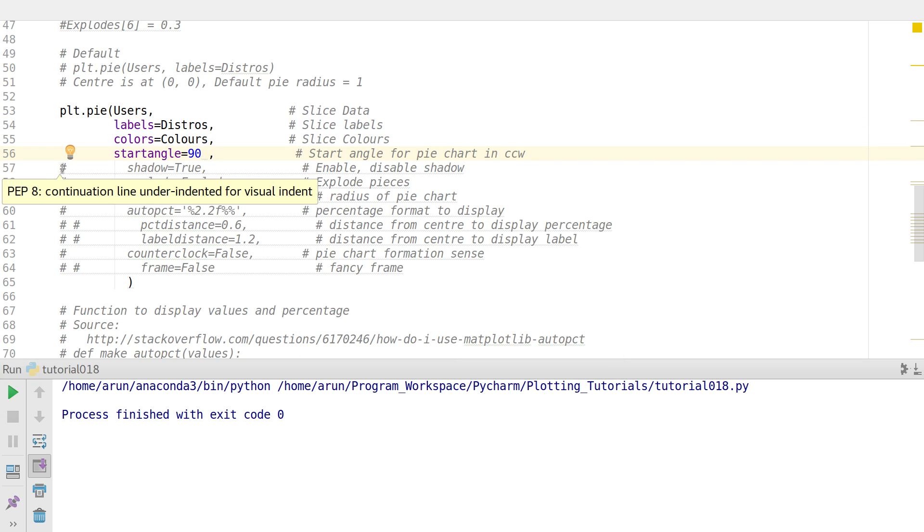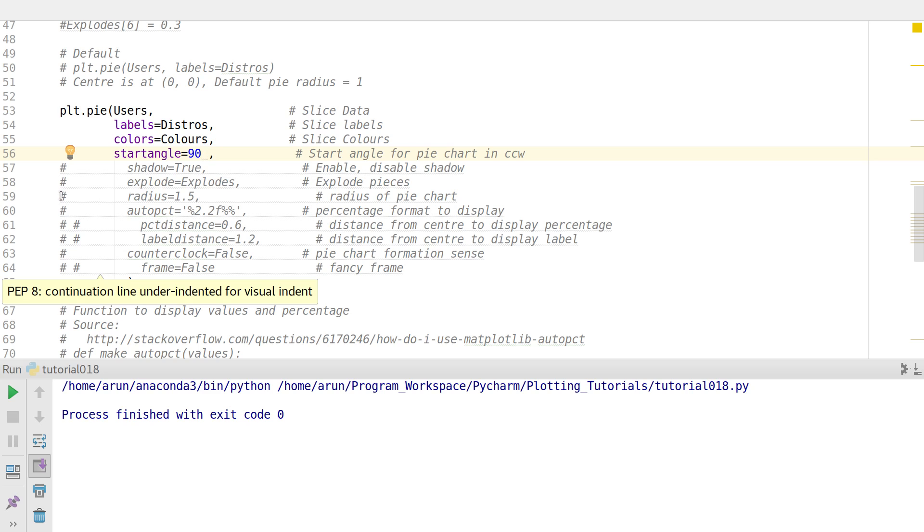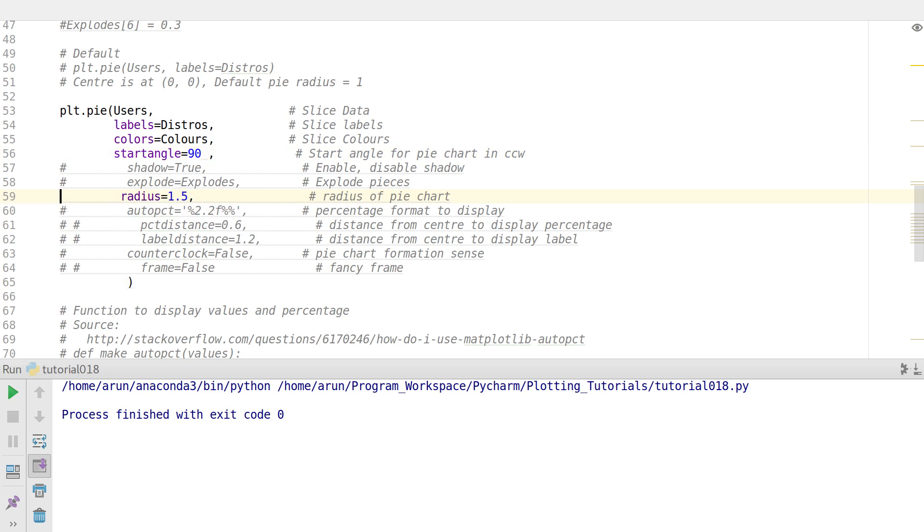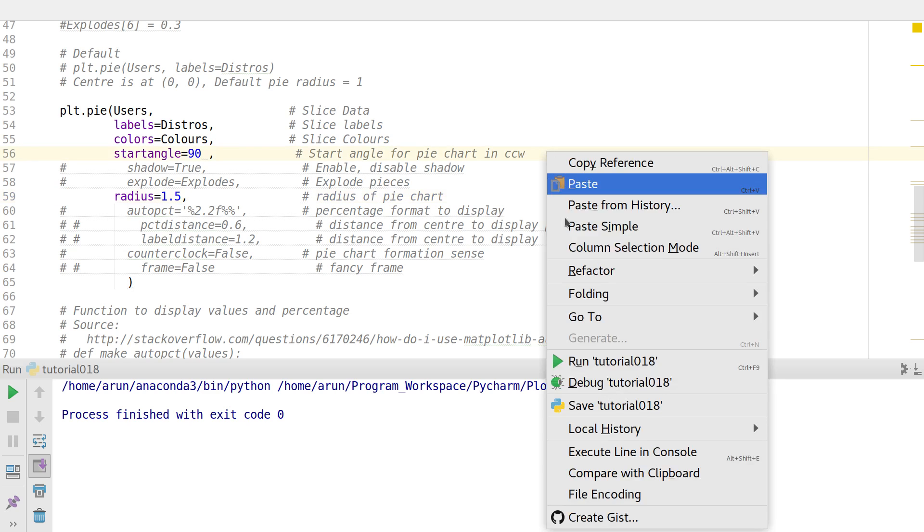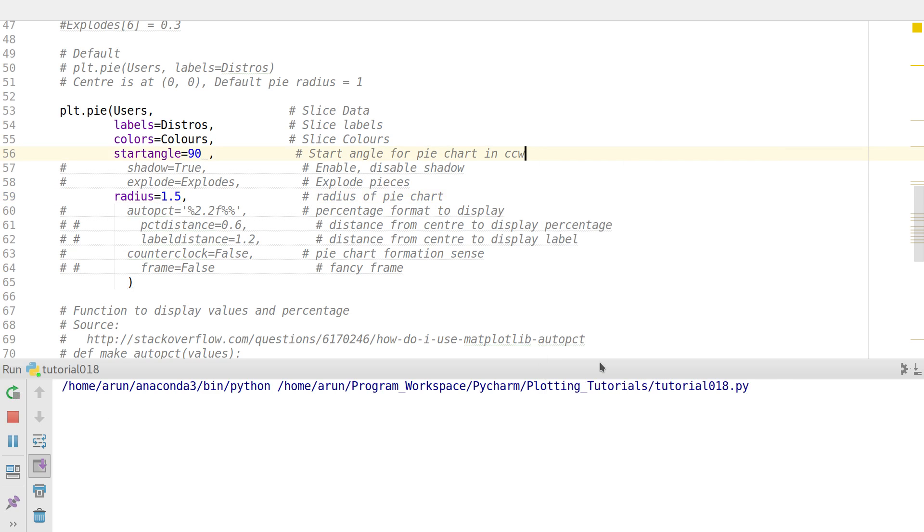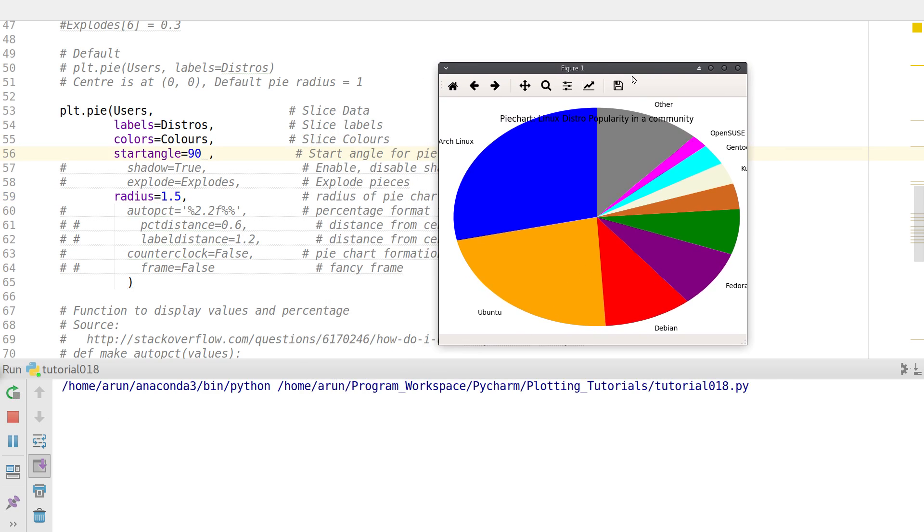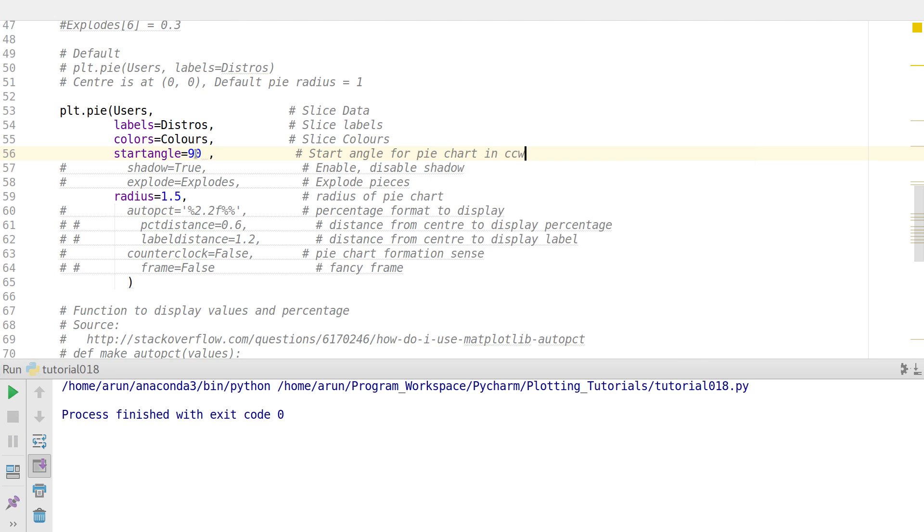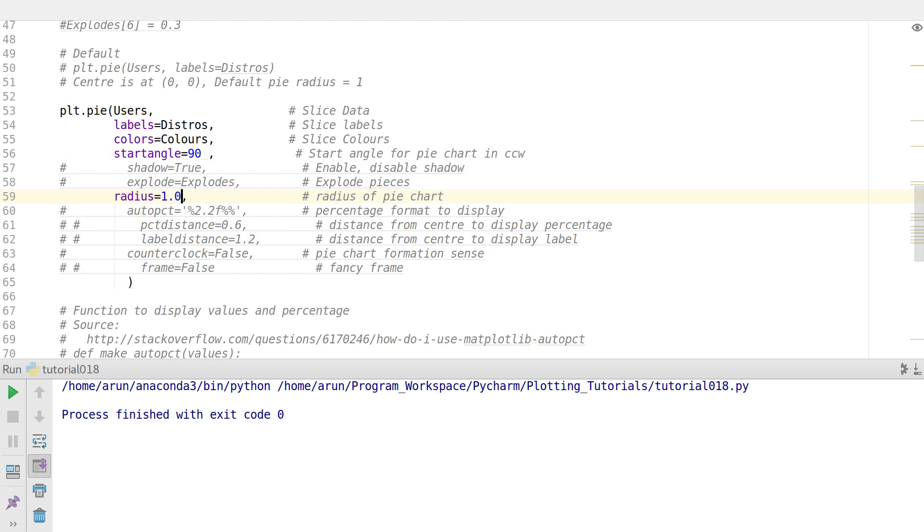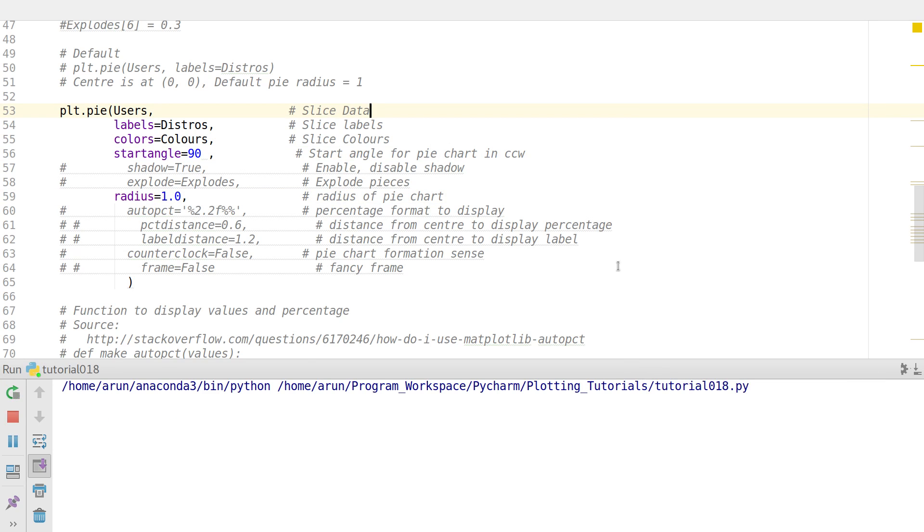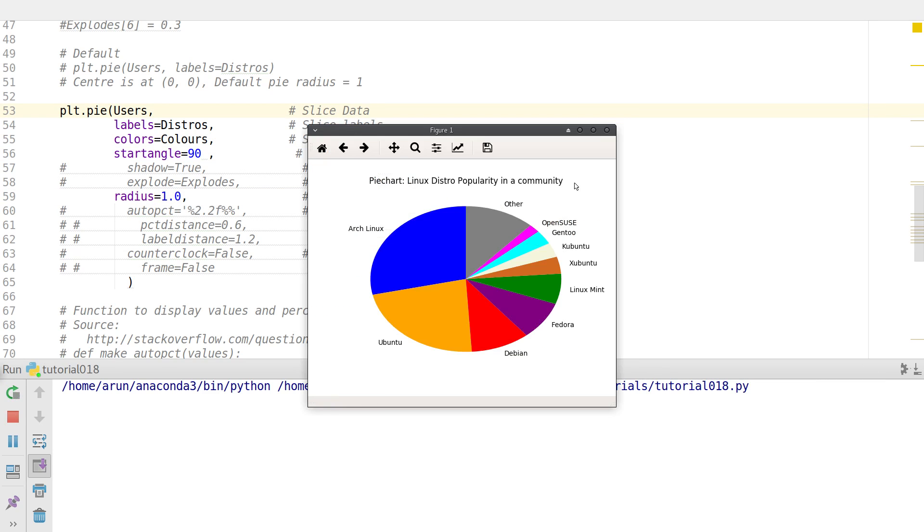And the next what we look at is the radius property. If you want the chart to be slightly bigger, let's say you can increase the radius of this chart. And now you can clearly see, now this chart is considerably bigger when compared to the previous one. So by default the radius of this chart is one unit.